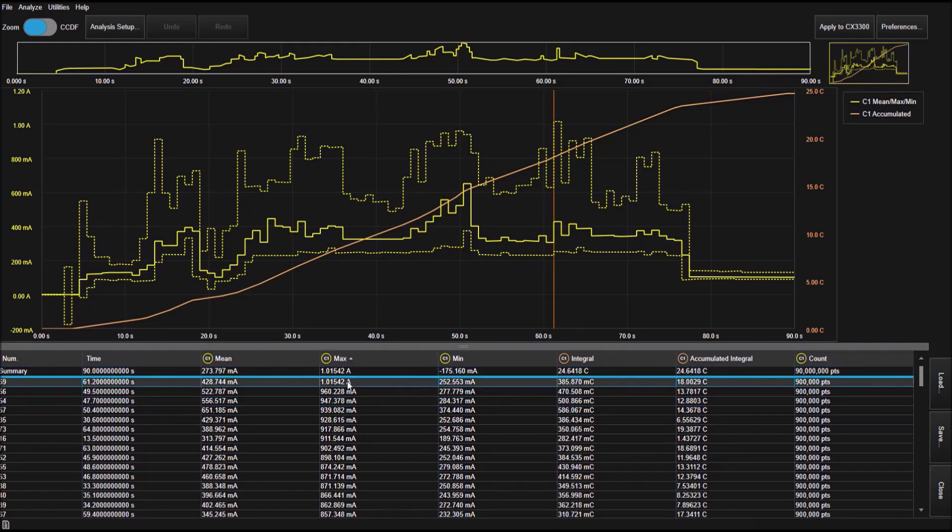In this demo, we will sort the data by maximum current and select the segment where the current consumption is maximum.